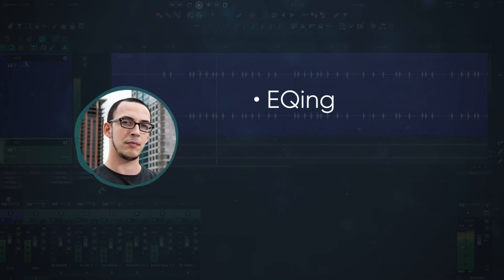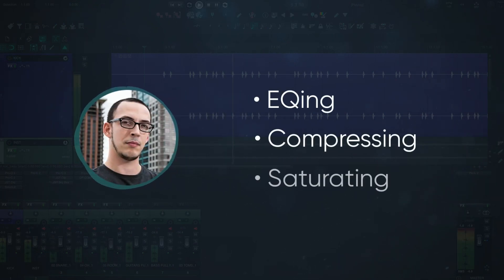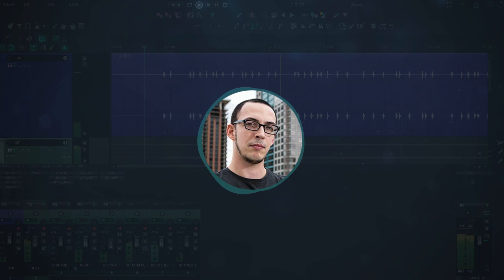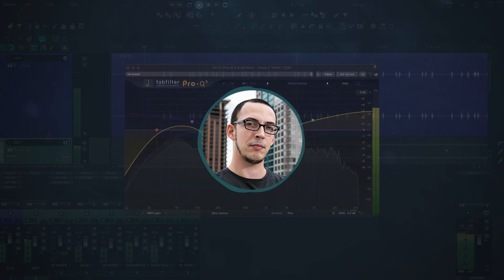I'm going to get you there with a series of videos that cover EQing, compressing, and saturating a kick drum. In today's video, I'm going to cover the EQ.